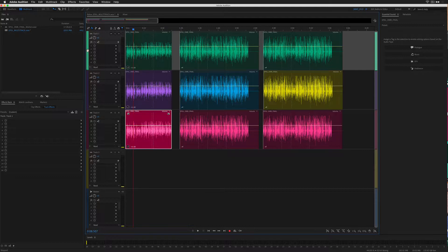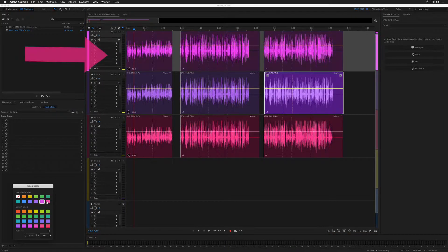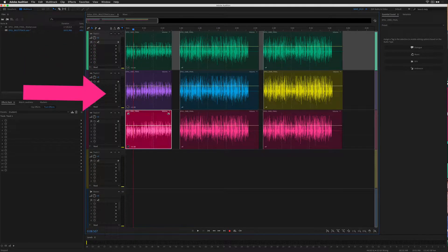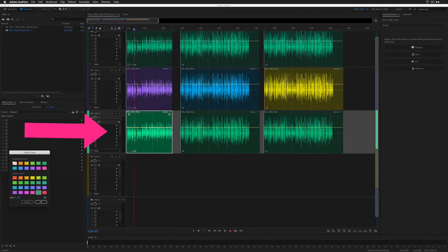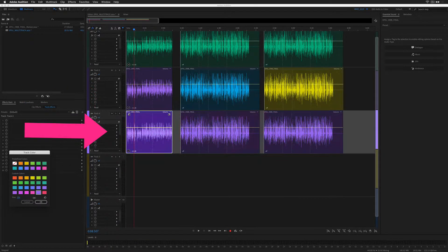First, I will show you how to change the track color, so all clips on the track will change. Next, I will show you how to change individual clips. And finally, I will show you how to customize the color to get the exact hue that you want.